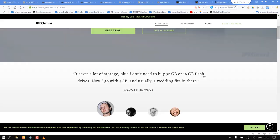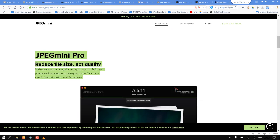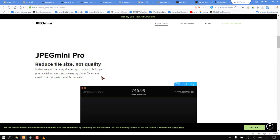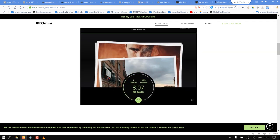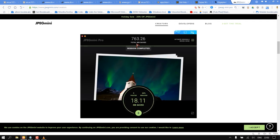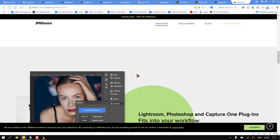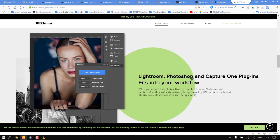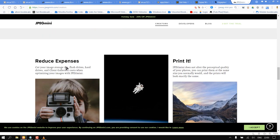Number four: JPEG Mini Pro 3. JPEG Mini Pro 3 reduces file size, not quality. Make sure you are using the best quality possible for your photos without constantly worrying about file size or speed. Great for print, mobile, and web. Reduce expenses, cut your image storage costs for flash drives, hard drives, and client galleries when optimizing your images with JPEG Mini.